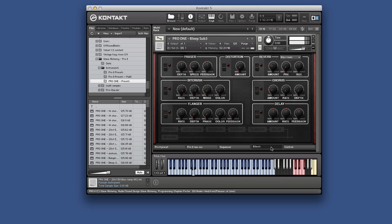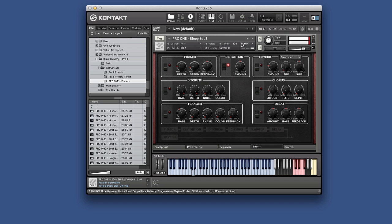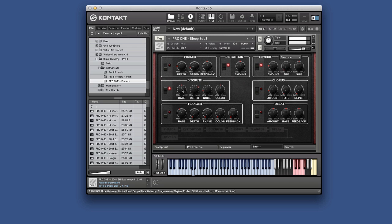We've then got a full effects section. There's phaser with full controls. Distortion. See straight away you can get some real filthy sounds. Nice reverb. Bit crusher.